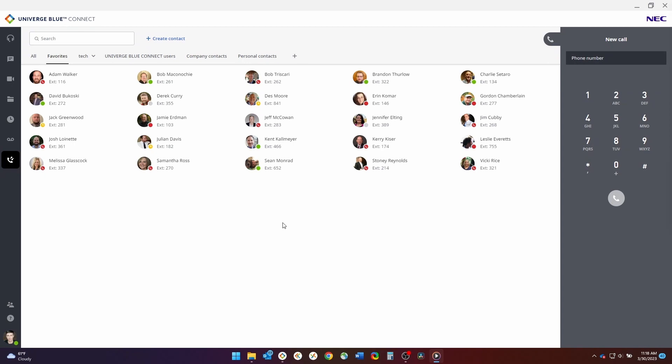In this video, we will review how to make and receive calls using NEC's Univerge Blue desktop application. To begin, click on the calling tab on the left-hand side of the application.